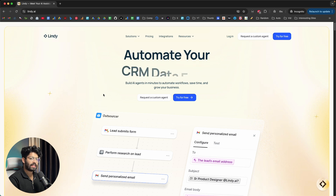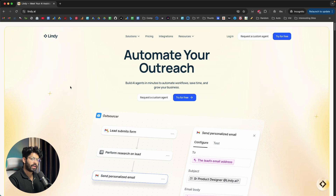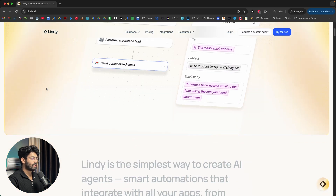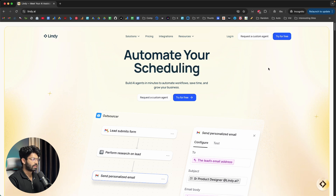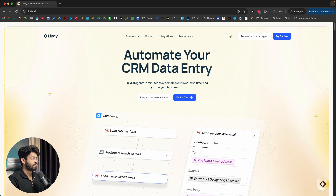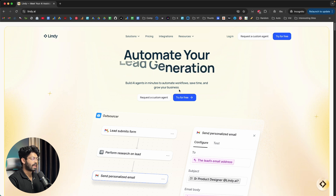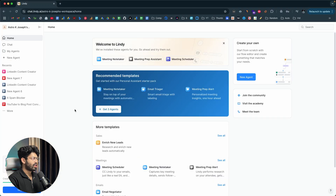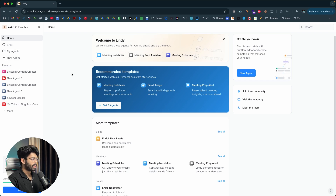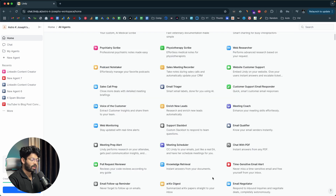If you want to build your own AI agents in natural language, click the first link in the description and head over to Lindy.ai. As soon as you visit their website, click on the Try For Free button. It says build AI agents in minutes to automate workflow, save time, and grow your business. Go ahead and sign up for a new account and log into your dashboard. Once logged in, to create a new AI agent, you can click on the New Agent option, or scroll down and click See All Templates to quickly get started with a template.